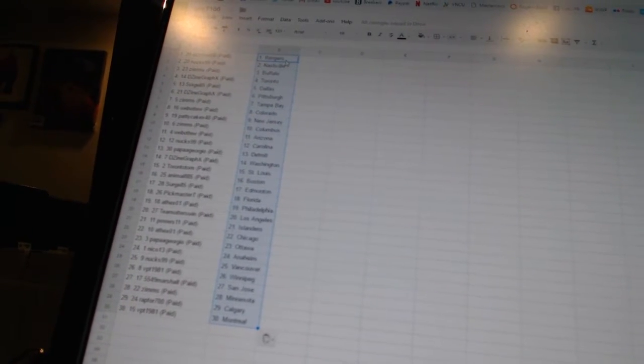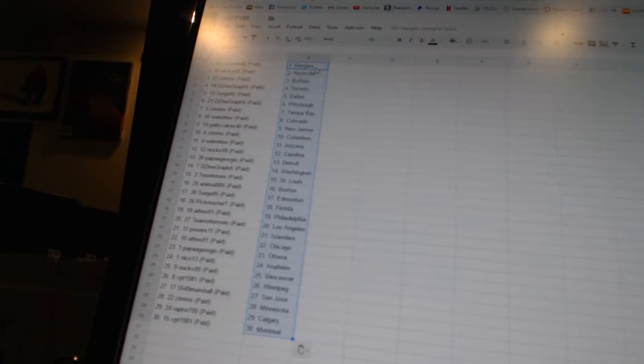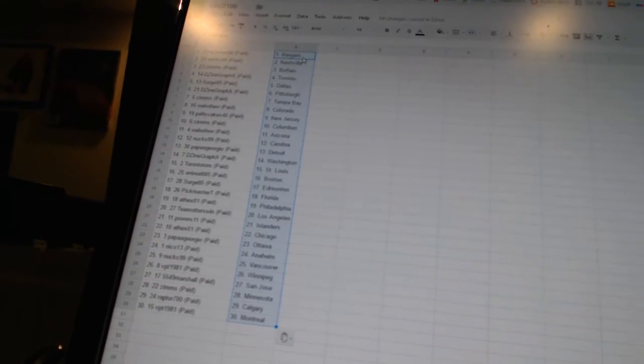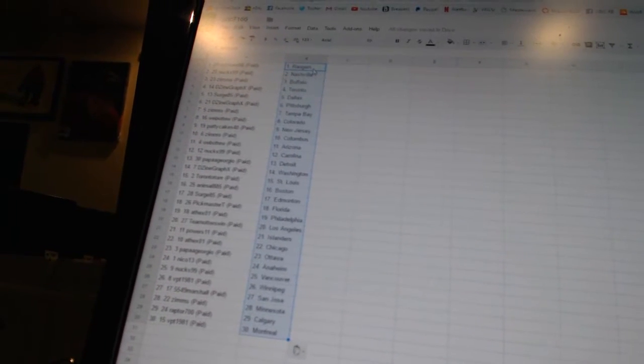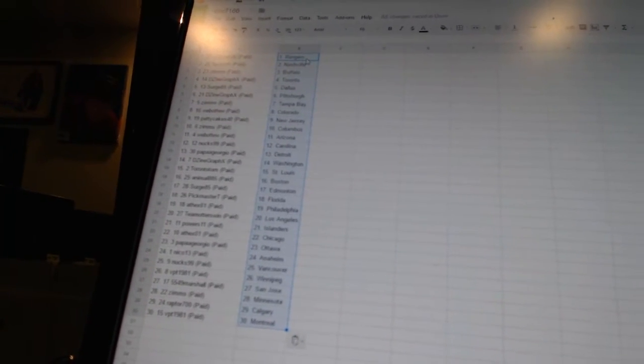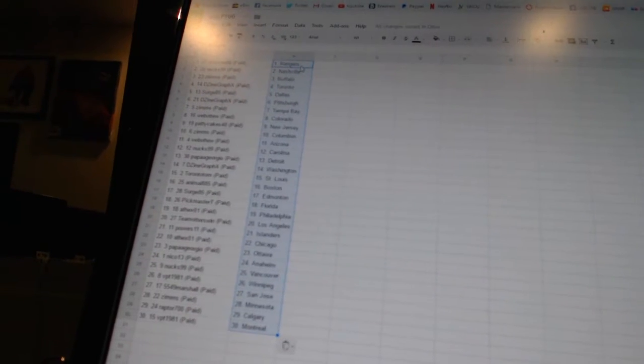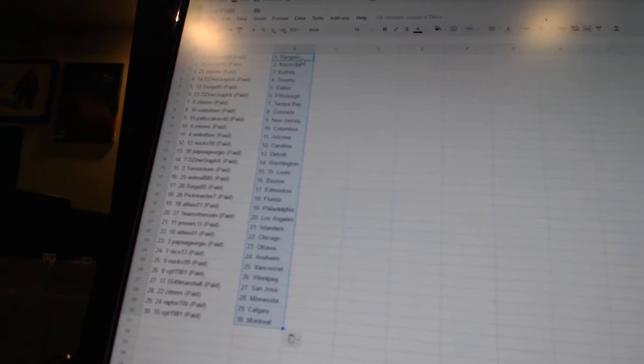Nux99 has Carolina. Papa Giorgio has Detroit. Design Graphics is Washington. Toronto Tom has St. Louis. Animal885 has Boston. Surge85 is Edmonton. Pickmaster T is Florida.